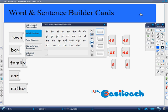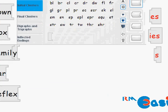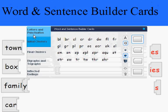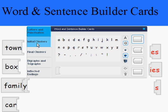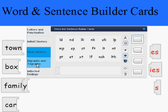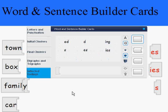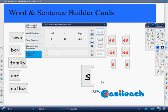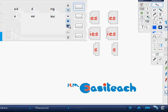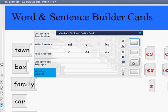The last tool I want to share with you are the Word and Sentence Builder Cards. Using them, teachers can choose from already prepared letters, clusters, digraphs, and inflected endings — just choose a letter and pull out the ending. You'll also notice that you have a choice of sizes: small, medium, and large, as well as front, middle, and ending cards.